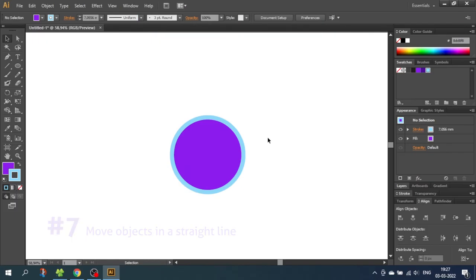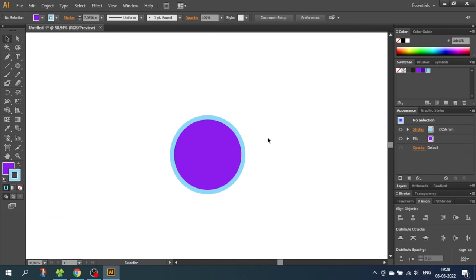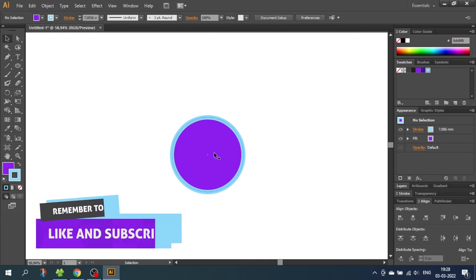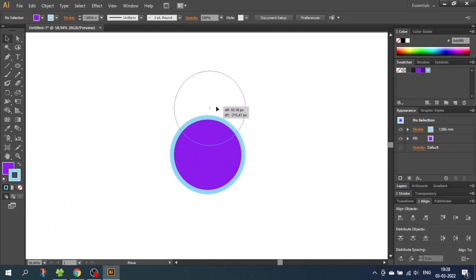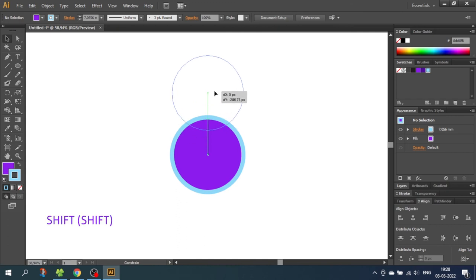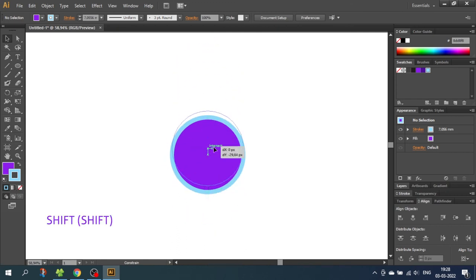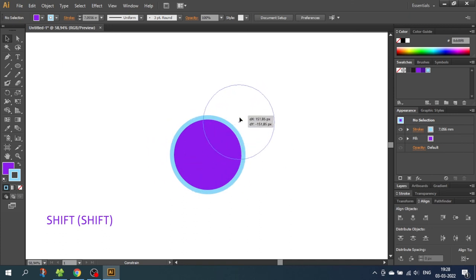So tip number 7 is move objects in a straight line, horizontal, vertical or diagonal. If you want to move objects in a straight line, it's not always easy to rely on the guides. What you want to do instead is hold down the shift key while you move the objects. This will snap the objects to a vertical, a horizontal and a diagonal line.